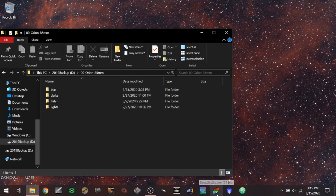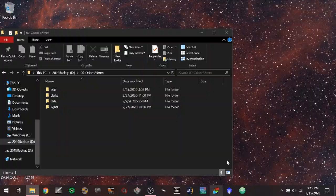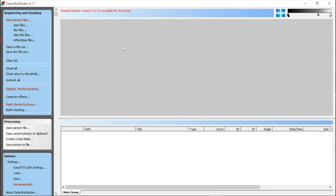Let's go ahead and open up Deep Sky Stacker — I'm using the 64-bit version. It tells me a newer version is available; I'm using 4.1.1 and 4.2.3 is available, but I'm not going to upgrade right now. I think it works the same way. We start over here on the left-hand side and basically step through the different steps.